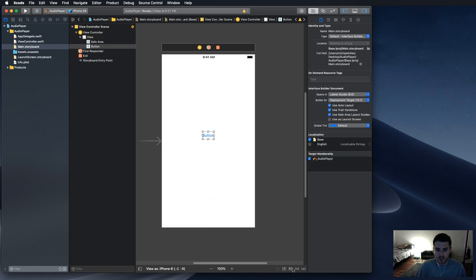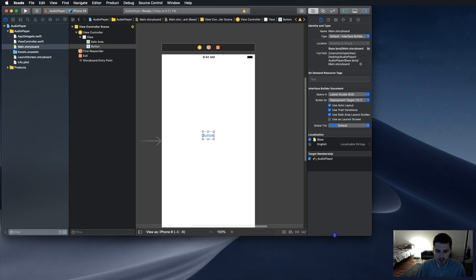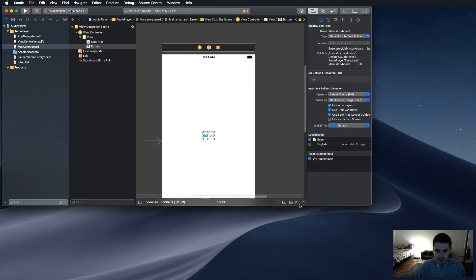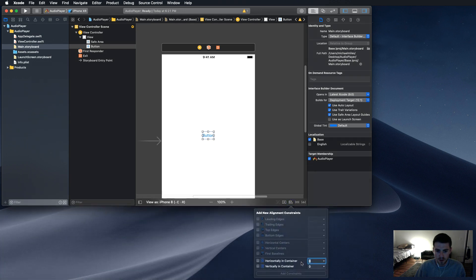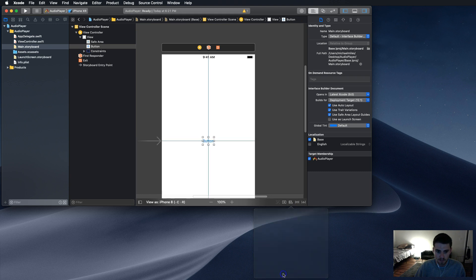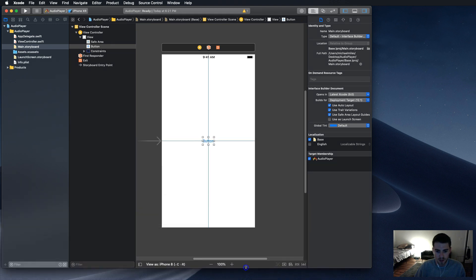And just to keep everything from screwing up, we're going to center it horizontally and vertically in the container. I'll show you what I'm doing here. Yeah, there we go. There it is.